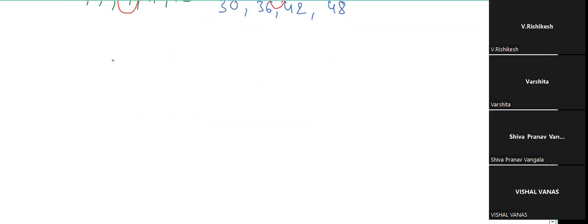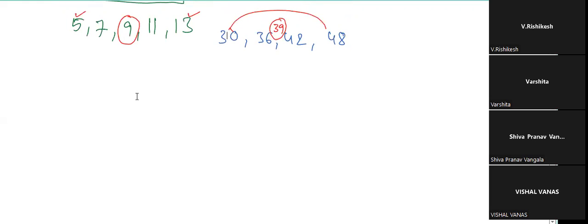Tell me the average for these numbers. The middle number is the average. When the numbers are a little far away, the middle number in the series will still be the average — when the gap is equal. Sometimes the middle number is available in the given numbers, sometimes it may not be.